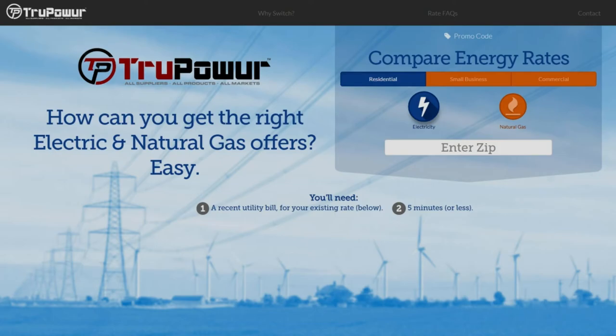We have some guests today and I wanted to make an introduction. Direct Energy is present on the call. Is it Tony and Rick? Yes, awesome. Great to have you guys over. I wanted to confirm that you guys are all connected so I can get off here and pass it to you for your presentation. Thanks for spending time today with us.